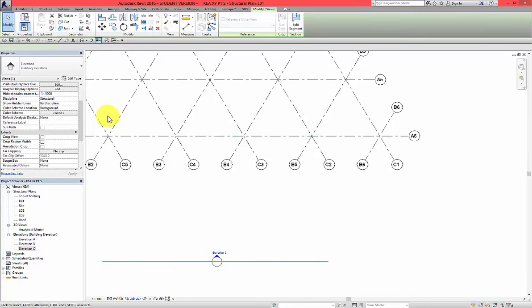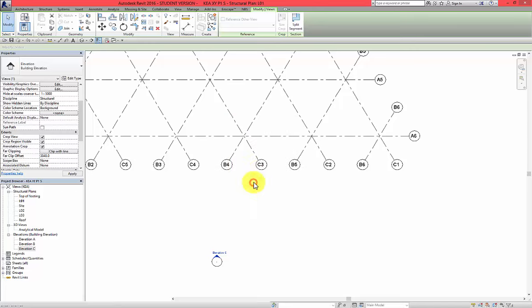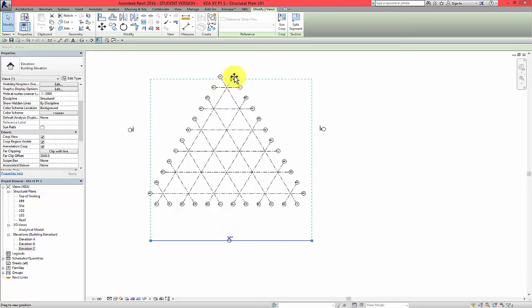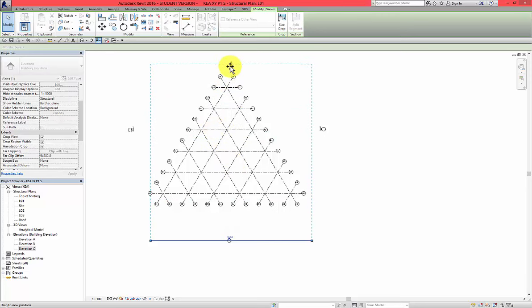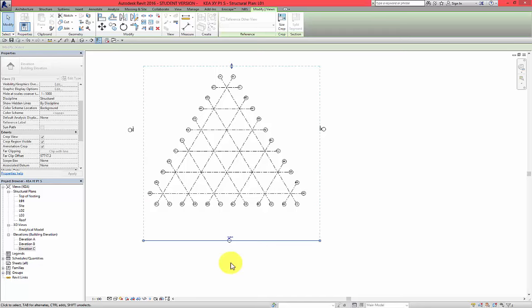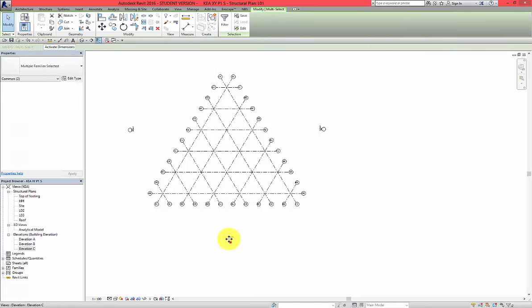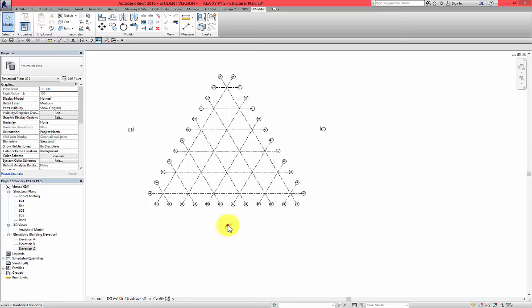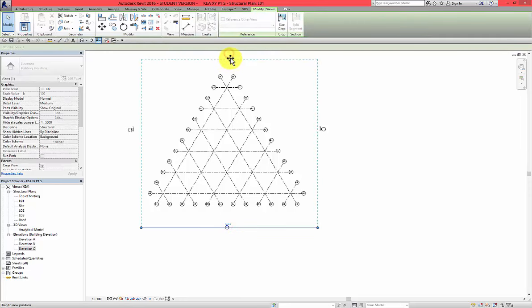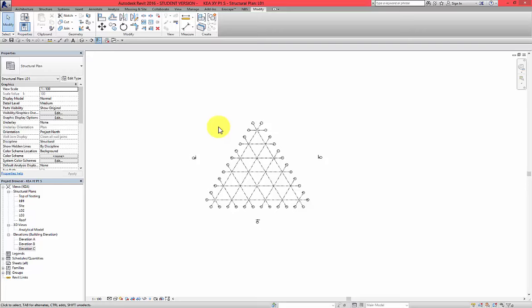The same for this elevation. Check the boxes. Clip with line. And this time I'll go over the building. So go to the up part and then select this and move somewhere here. And when you select this, make sure that the blue dotted line covers the entire building.